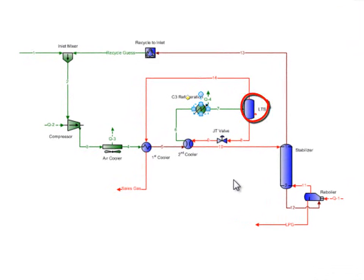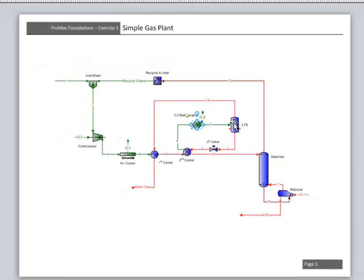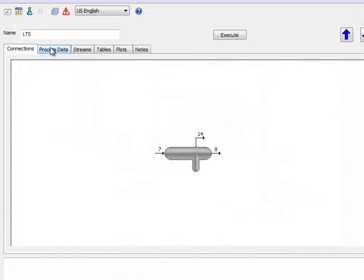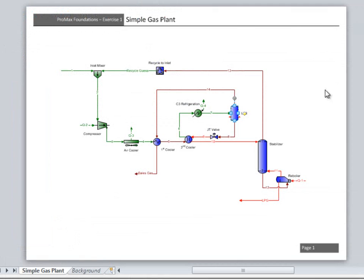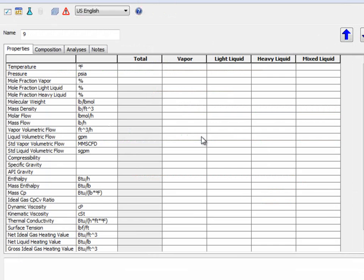The low temperature separator is in the process to separate the gas from the liquid formed at this temperature. We will assume the separation is at the current conditions, so we should double-click on the separator, go to the Process Data tab, and set a pressure drop of zero. Promax does not automatically set a zero pressure drop for you, since it is most often not right.